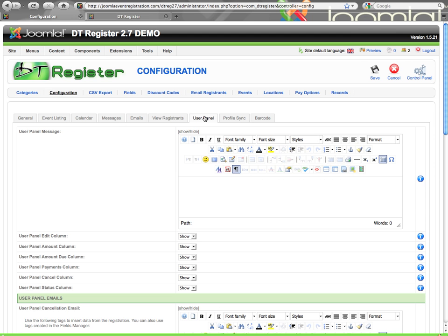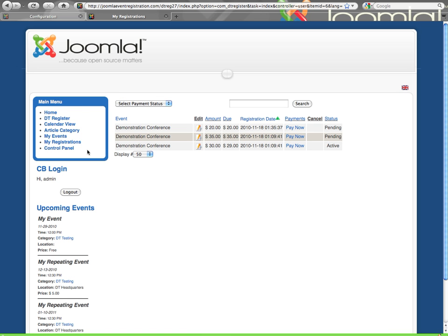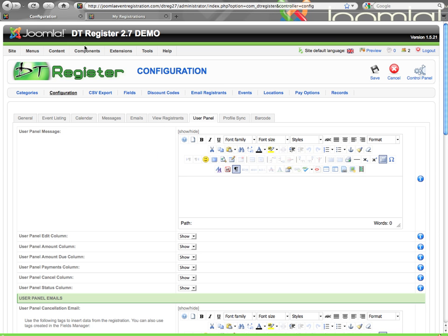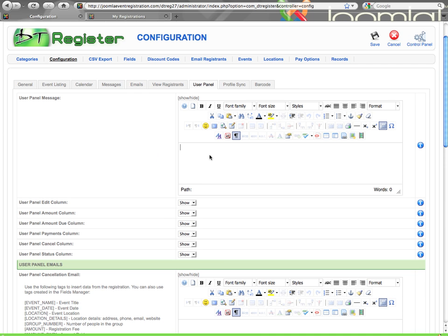Let's jump to the user panel tab. The user panel is where a user can view their own registration history and see data similar to what you have here with the ability to edit, cancel, make additional payments, see if they have an amount due, things of that nature. There is a separate video that goes into more detail on the user panel. But for now, here are the places where you can set that up. There is a message that you can configure to show above the user panel list.